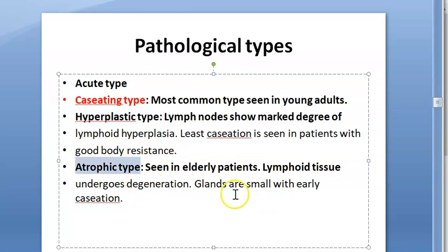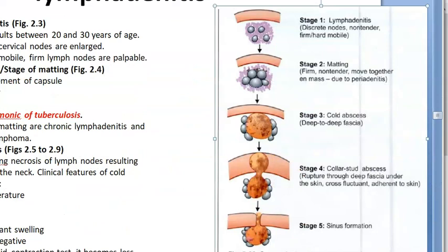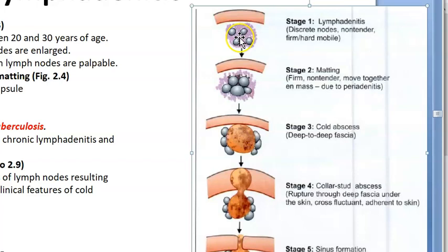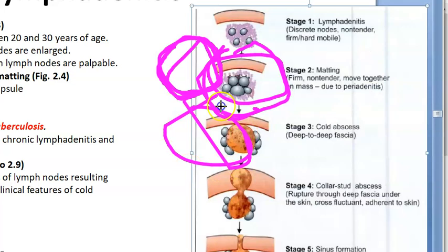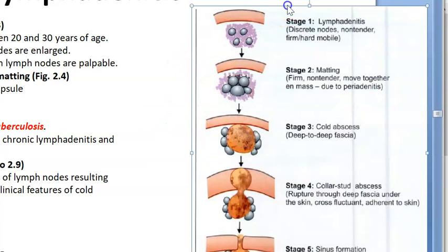Now the stages of tuberculosis lymphadenitis: Initially there is lymphadenitis with discrete non-tender, firm or hard, mobile nodes. Then comes the stage of matting — because of periadenitis around the node, the lymph nodes stick together and move as a mass. This is very pathognomonic of tuberculosis. The nodes are firm and non-tender but move together.